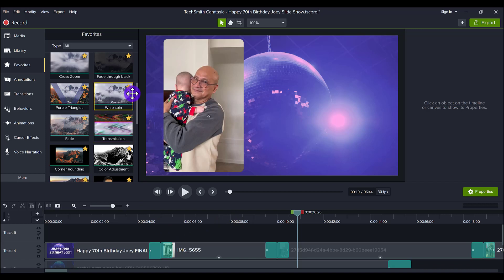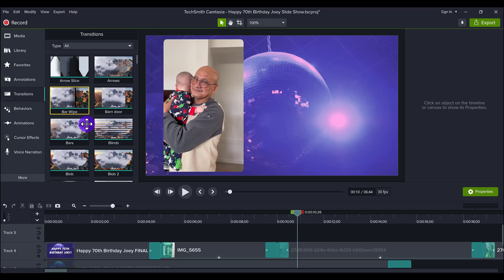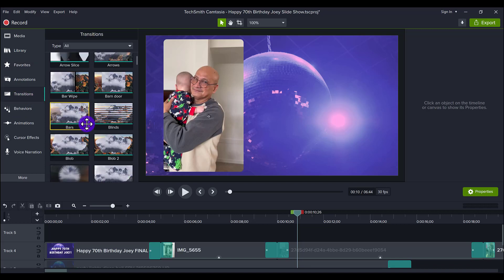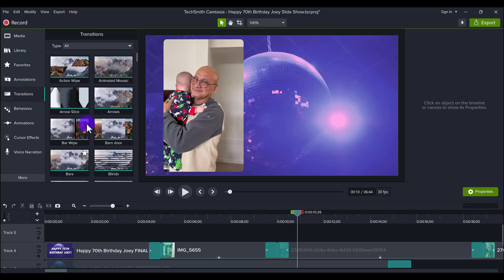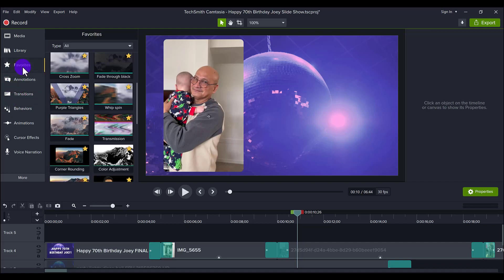So this is also in my favorites, can be found in the transitions. There's like, I don't know, over 100 transitions, but really there's only five that I really like and that I use, and I favorite them and I put them here.